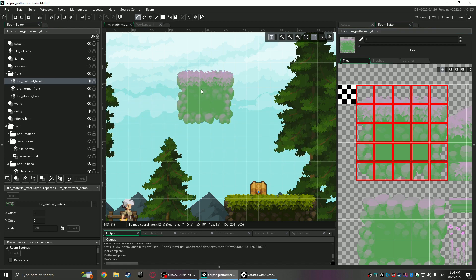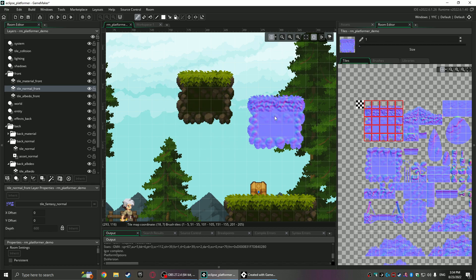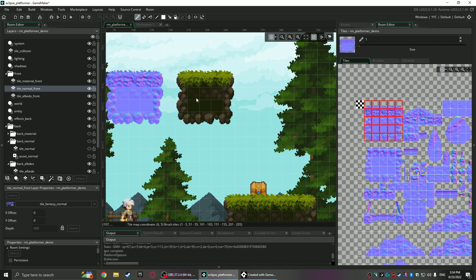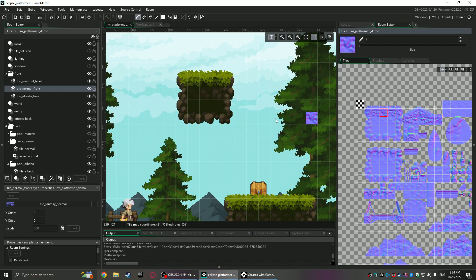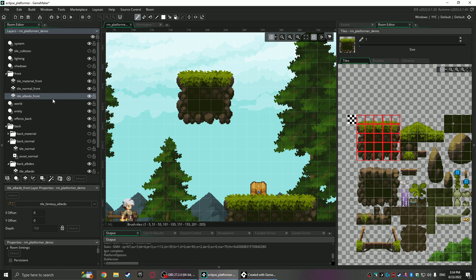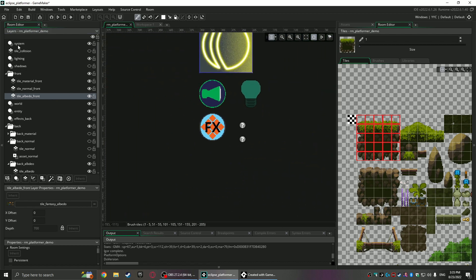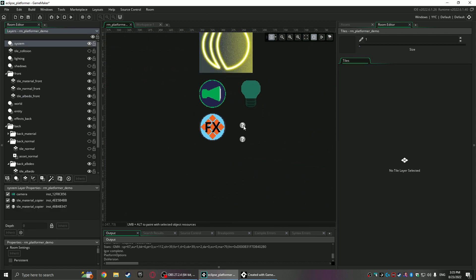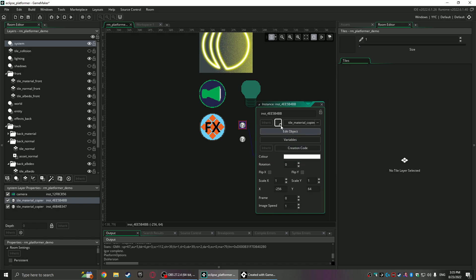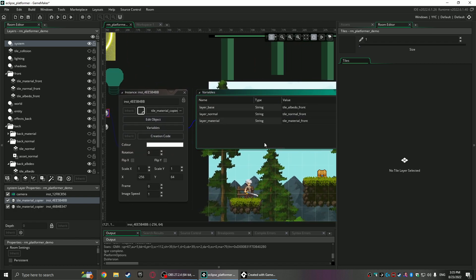But what I did instead of having to duplicate stuff like that, I think it's kind of tedious and pointless because they're all the exact same index. So all you have to do is place just the albedo. And then over here I created these little objects, called it the tile material copier.